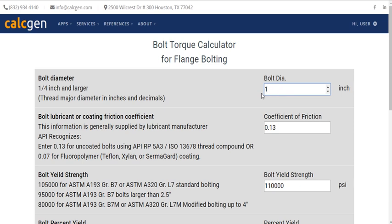The diameter should be in inches, and decimal values are also allowed. We will enter 1.25 inch in this space. You can also scroll the mouse or use the drop down menu to get the value of standard size.